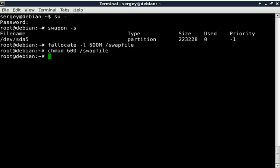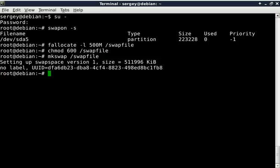Now we need to format it as swap space. Type in mkswap path to the file swapfile. Now we are ready to activate it by typing swapon path to the file, which is swapfile again.